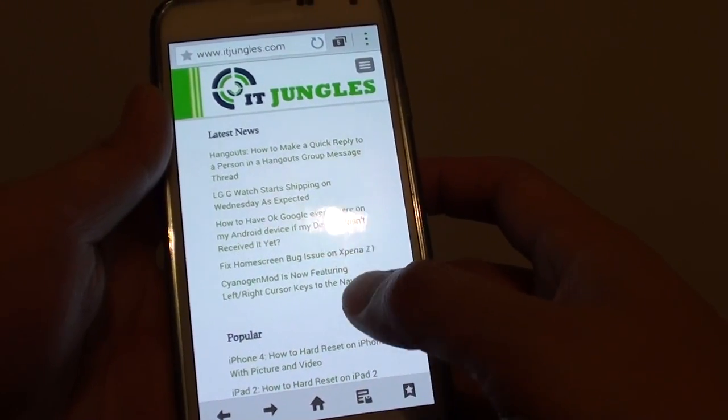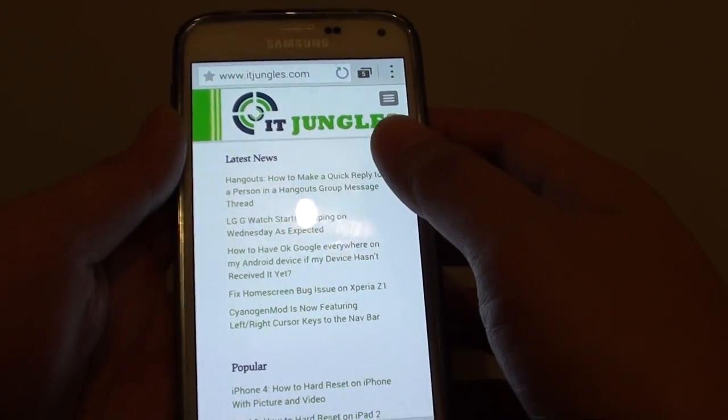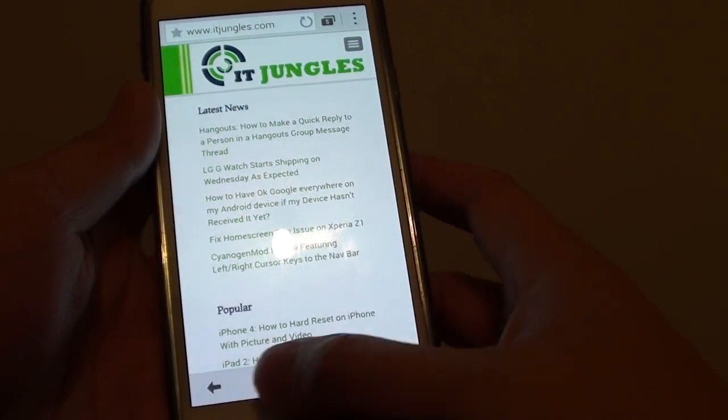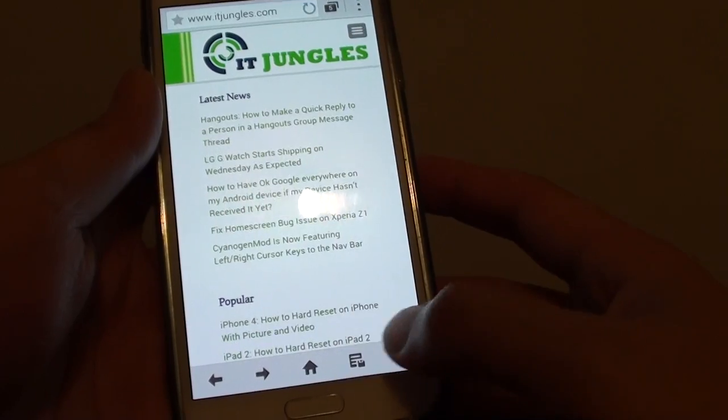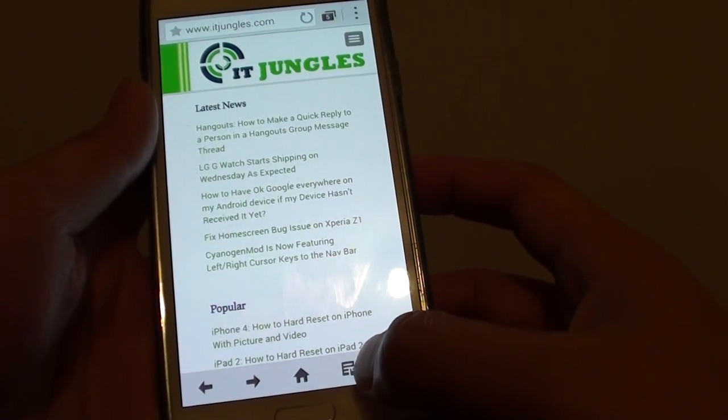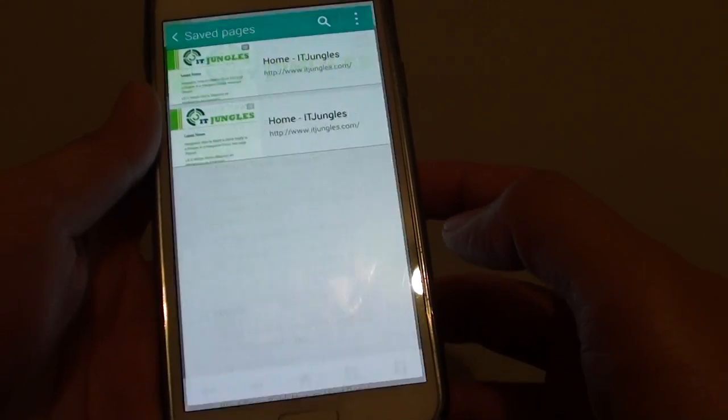The next time you want to access a saved page, you can go to the bottom menu and tap on 'Open saved pages.'